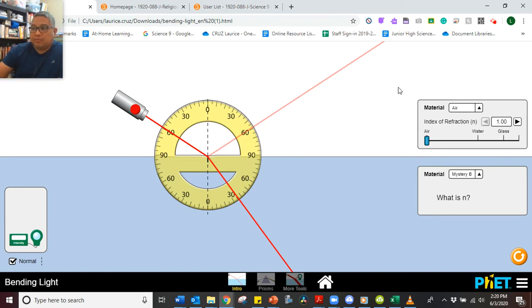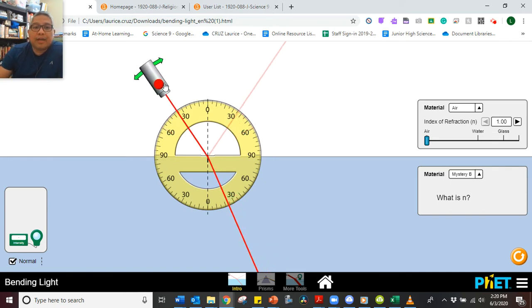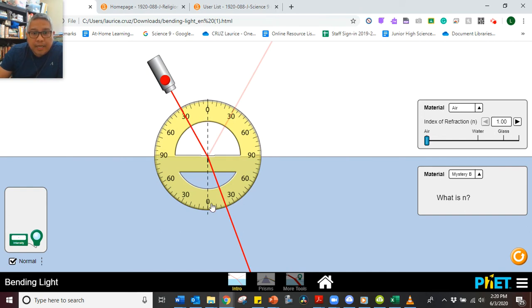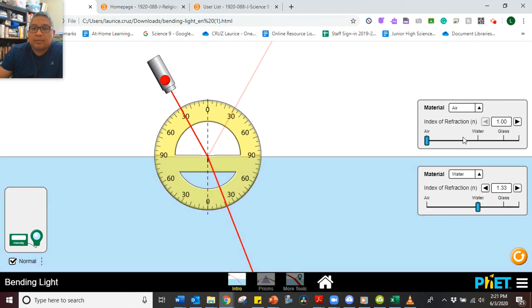Now we're going on to experiment two — we'll be looking at the angle of refraction. The angle of refraction will be measured from zero here going to the refracted ray below. Note that each division from this point to this point is equivalent to five degrees — so it goes five, ten, fifteen, twenty. Let's start with the first material: water.